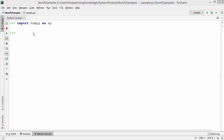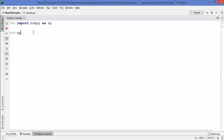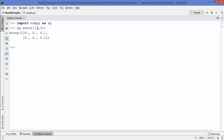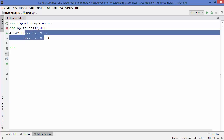Welcome to the next video on numpy tutorial for beginners. In this video I'm going to show you how you can use numpy to create specific arrays and how to reshape numpy arrays. The first method is np.zeros, which we use to initialize an array with a specific dimension — for example, 2 by 3 — and all the values inside this array will be zeros.